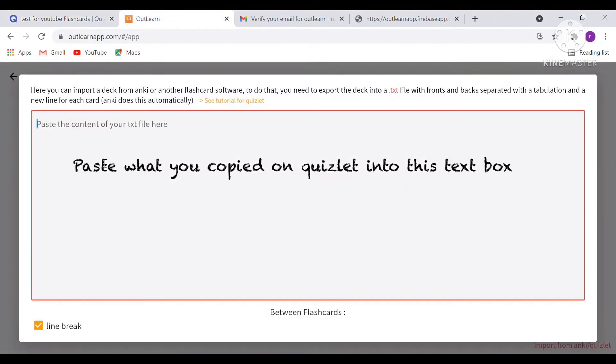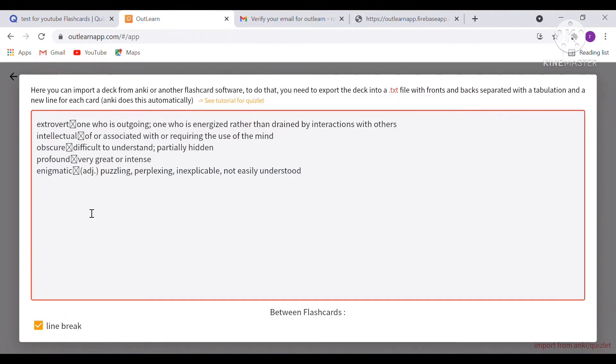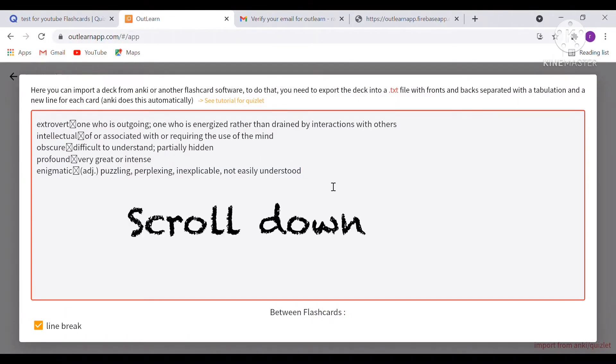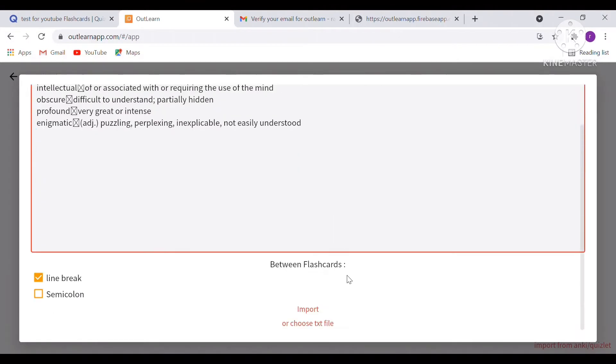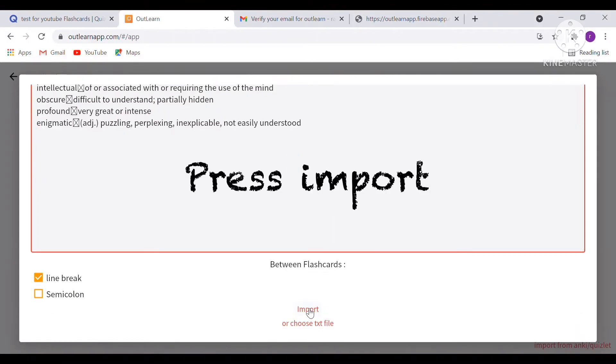Next is when you copy it onto your quizlet to this box, then scroll down and press import.